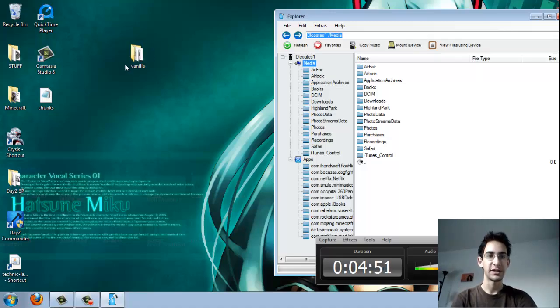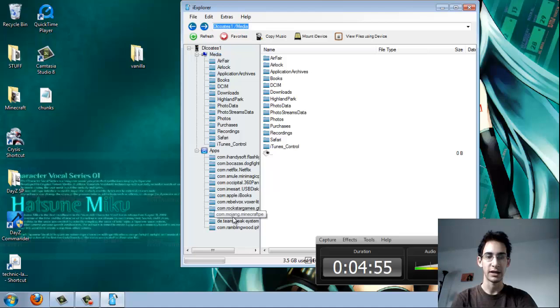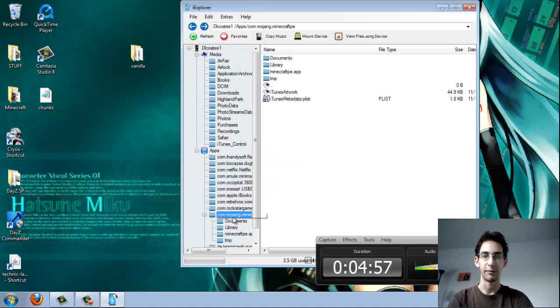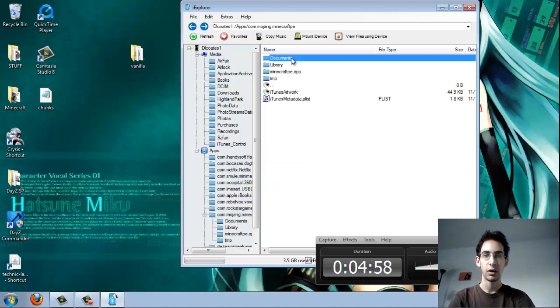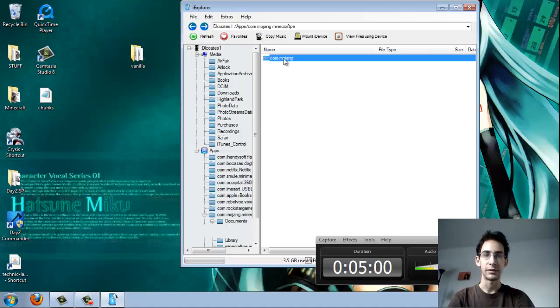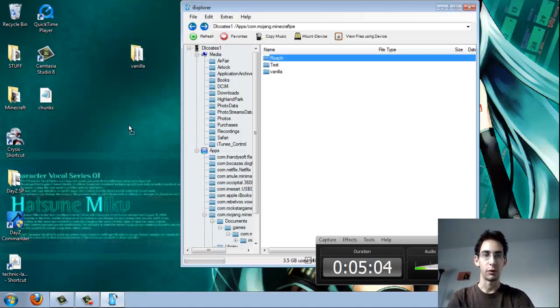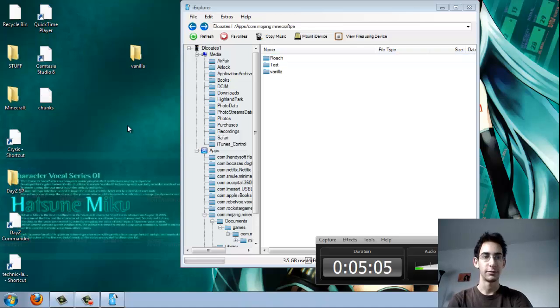So, as you see, I've already saved the vanilla world out here, but I'll just go ahead and show you with my other worlds. So, we'll go back to mojang.minecraftpe, documents, games, com.mojang, Minecraft worlds. And then we'll go ahead and drag the roach folder out.